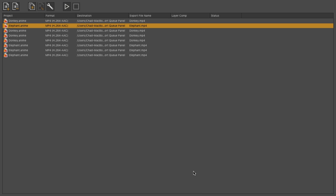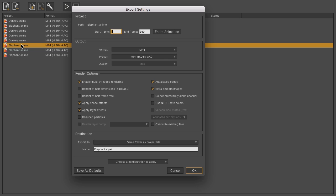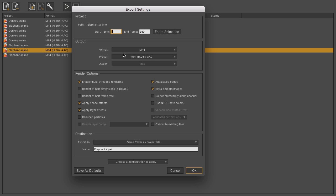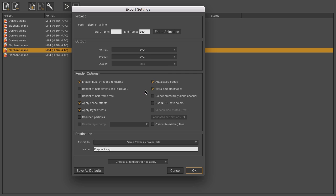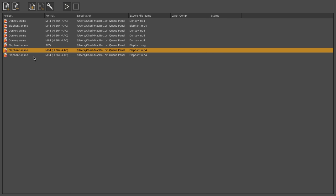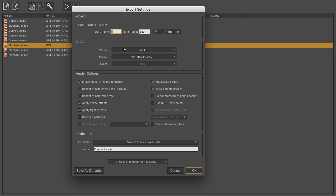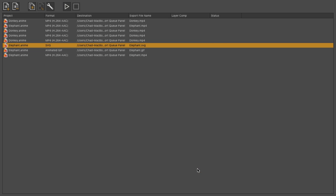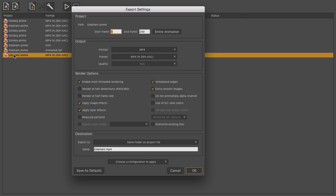Now, again, the benefit here with being able to duplicate items is, with this elephant, I could set it as an MP4. I could come down here, double-click on my elephant, and choose for this list to go for, let's say, an SVG. Click OK. And then this elephant could go, let's say, animated GIF. And then our final one could be, maybe an MP4, but using a different preset or a codec.